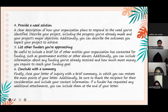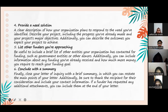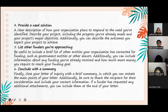Additionally, you can describe the outcome you expect your project to achieve. Five, list other funders you're approaching. It is useful to include a brief list of other entities your organization has contacted for funding, such as government entities or other donors. Additionally, you can include information about any funding you've already received and how much more money your inquiry needs to reach your funding goals. Six, conclude with a summary. Finally, close your letter of inquiry with a brief summary in which you restate the main points of your letter. Be sure to thank the recipient for their consideration and include your contact information. If a funder has requested any additional attachments, you can include them at the end of your letter.